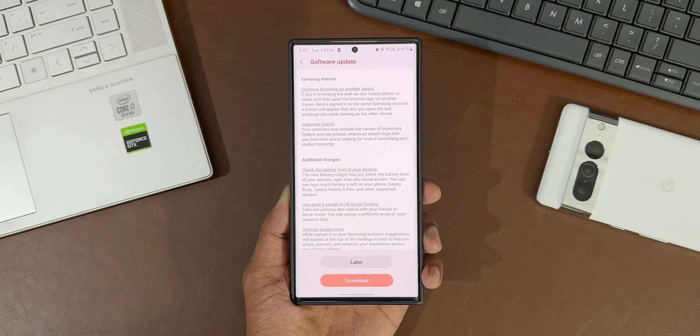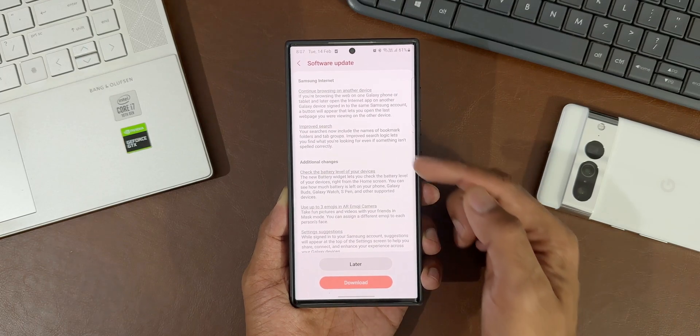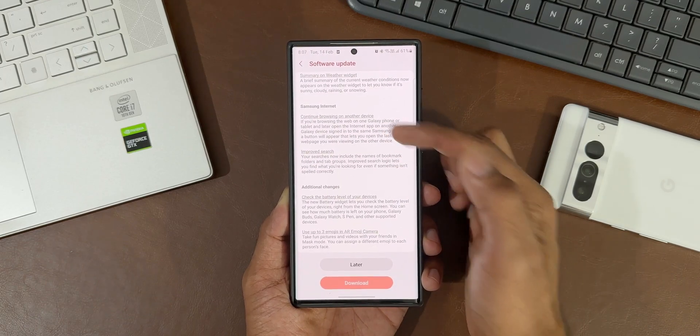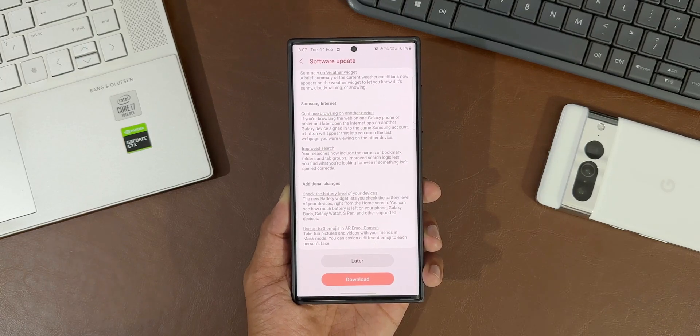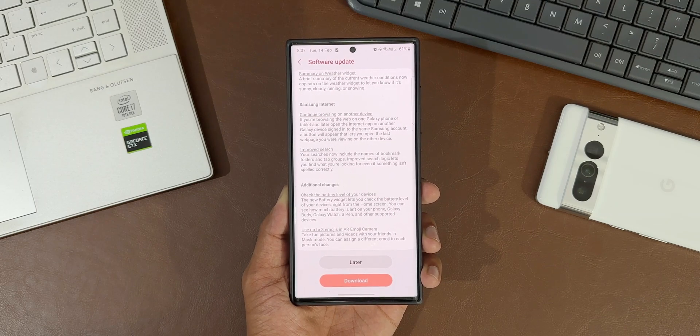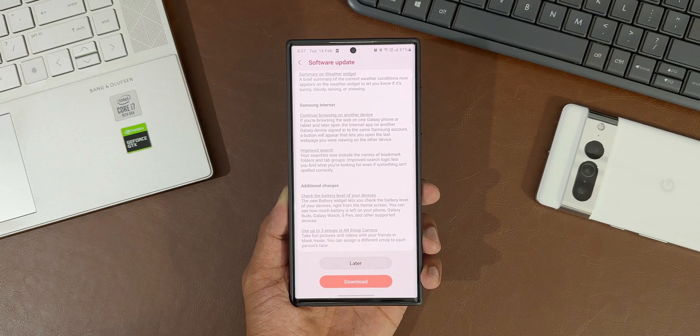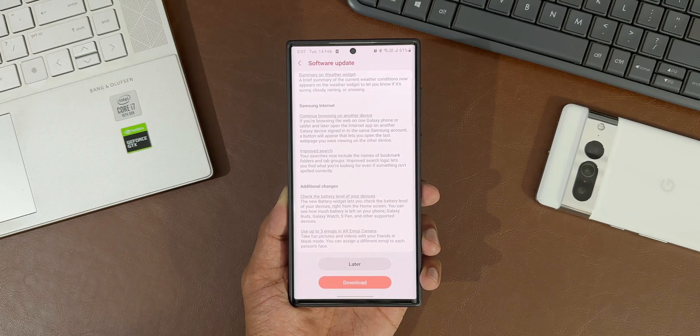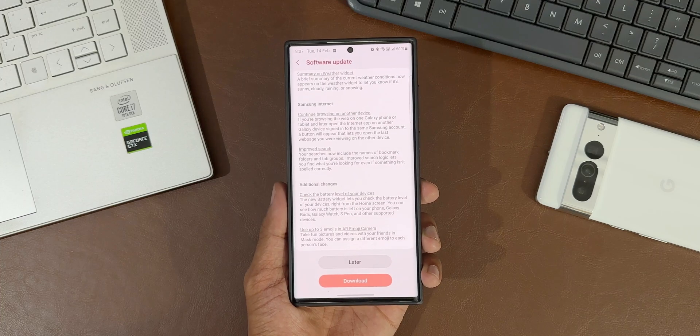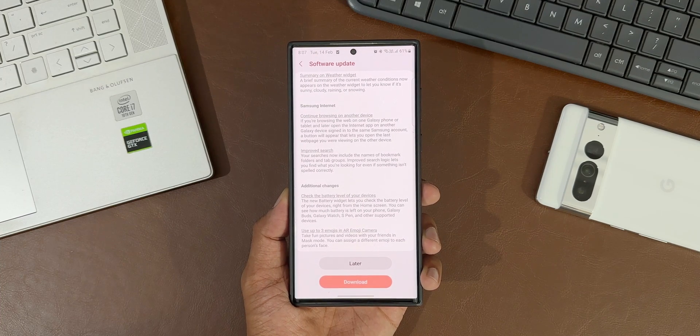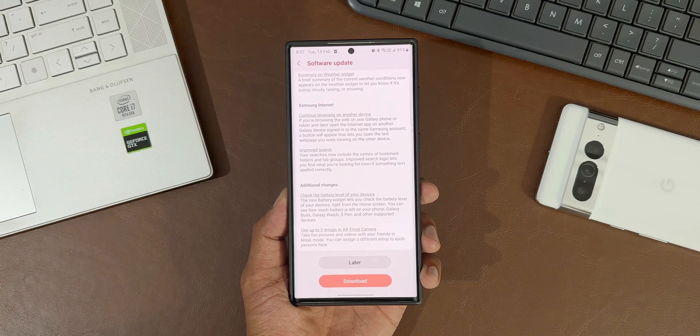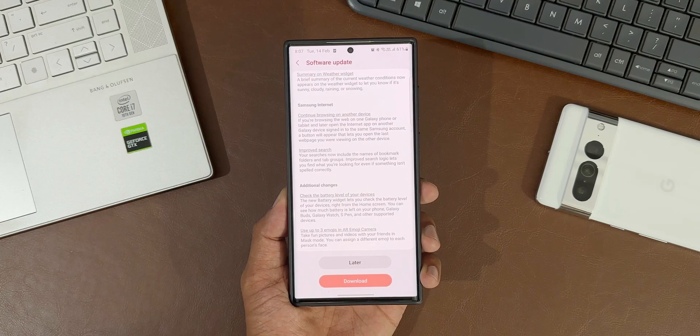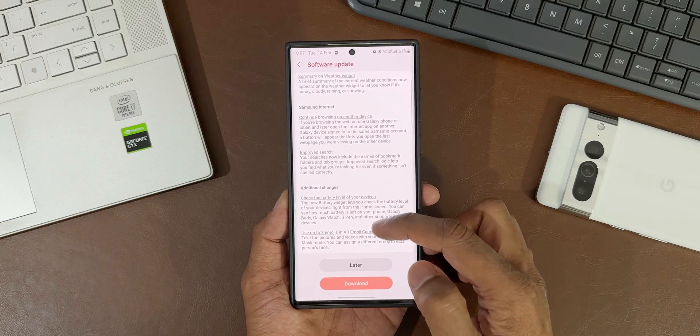Then we've got Samsung Internet: continue browsing on another device. If you're browsing the web on one Galaxy phone or tablet and later open the Internet app on another Galaxy device signed into the same Samsung account, a button will appear that lets you open the last web page you were viewing on the other device.